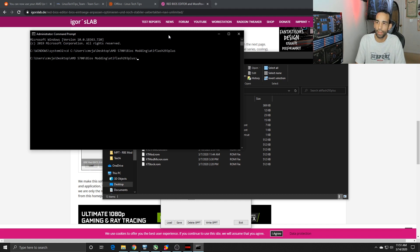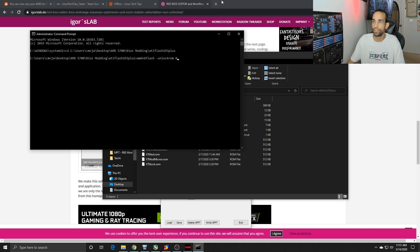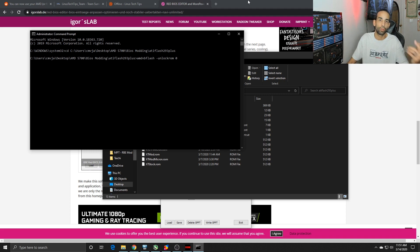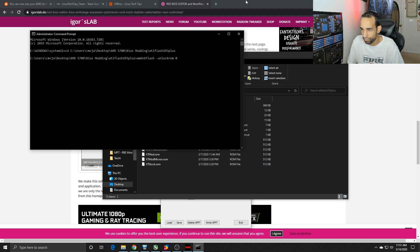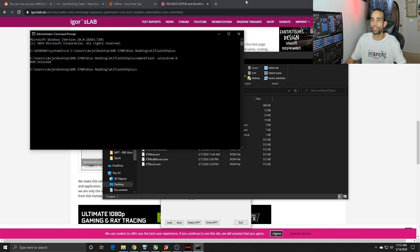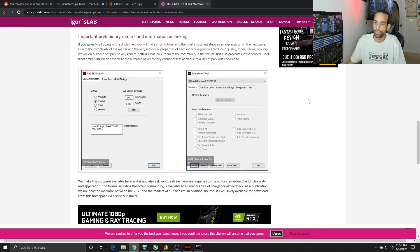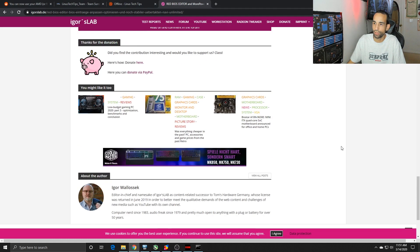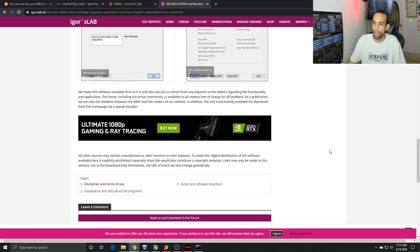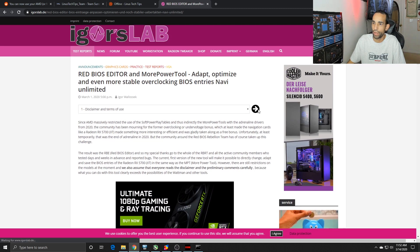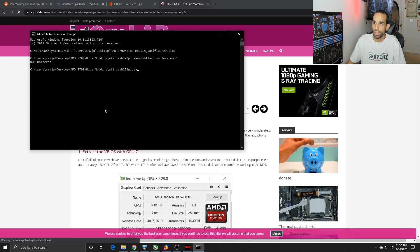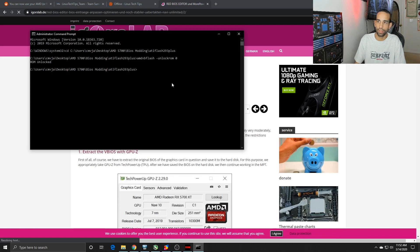Now I can run my commands: amdvbflash -unlockrom 0. Zero is the GPU that we want to unlock the ROM for. In my system I only have one so that's where it is. It's gonna go ahead and unlock. I'm not gonna go all the way through the steps, but I will show you what happens in the end and I will have the commands in the description.